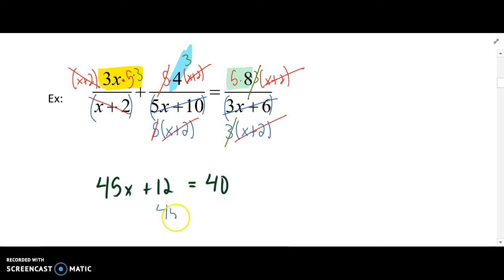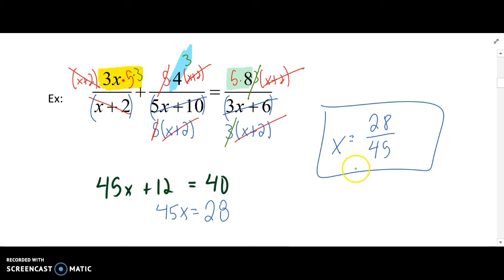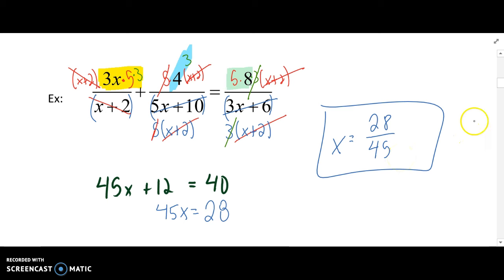Subtract 12 from both sides, so 45x is equal to 28. Divide both sides by 45, so x equals 28 over 45. Once again, if I plug this back into any of the original denominators, I don't get a 0, so I'm not worried about this being an extraneous solution.